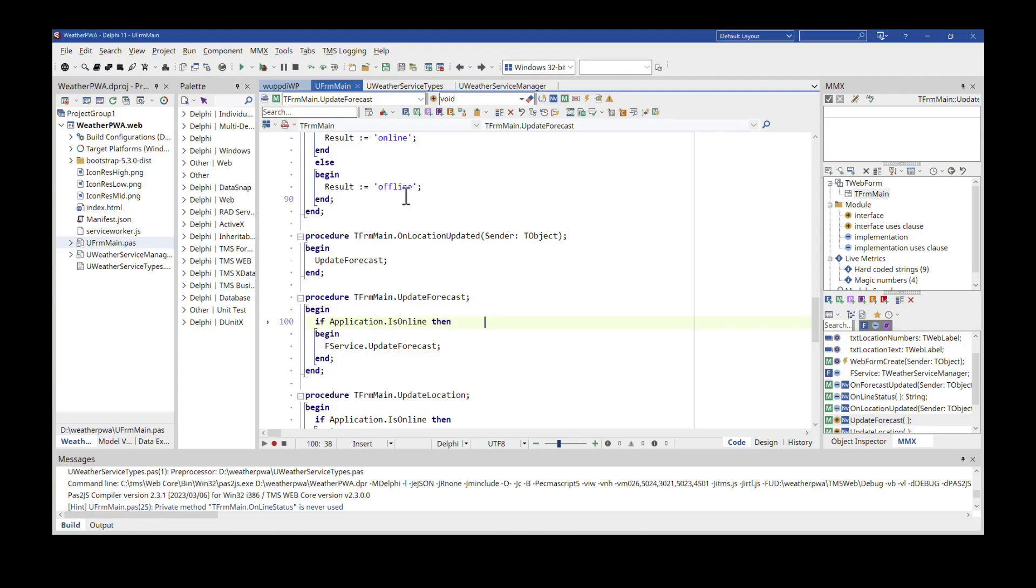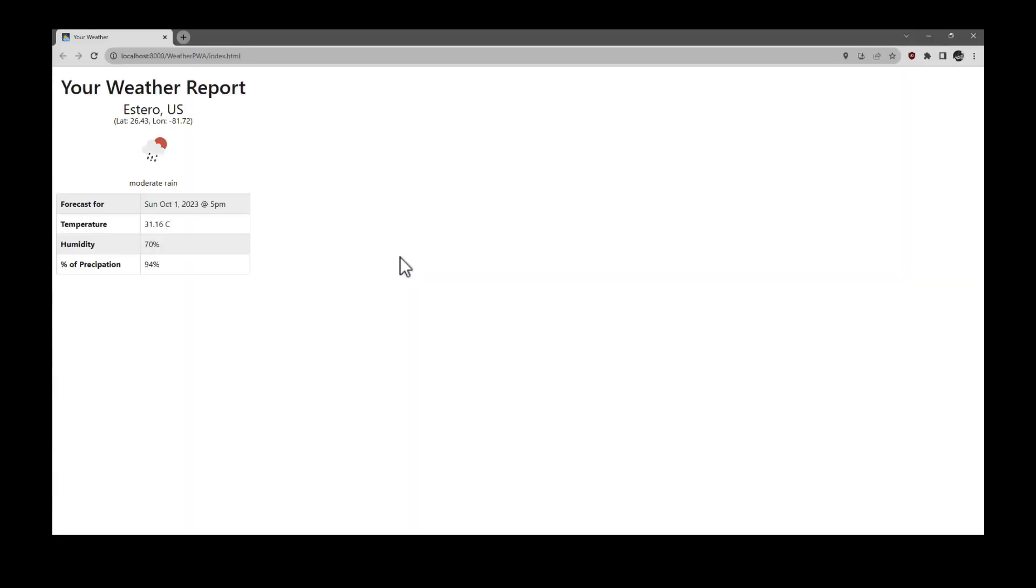Let's look at this example application. I start the application from the IDE and it shows the current weather. The key part of this application is the web service interaction. It uses a web service that is publicly available to everybody.